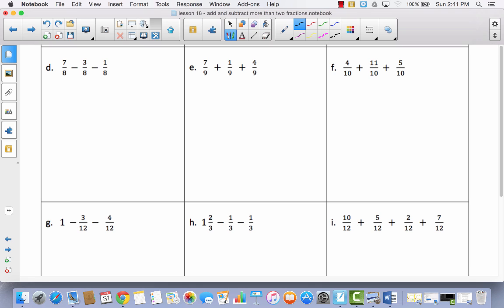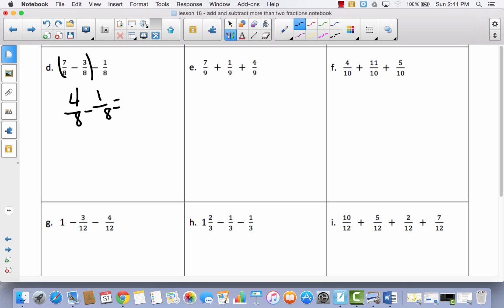Now here comes the subtraction. Remember, you can either say 7 eighths minus 3 eighths and then subtract the rest — but you cannot subtract the two fractions being taken away from each other and then subtract that result. So let's say 7 eighths minus 3 eighths is 4 eighths, and then take away 1 more eighth, which gives me 3 eighths. I could have gotten the same answer by saying 3 eighths plus 1 eighth is 4 eighths, and 7 eighths minus 4 eighths would be 3 eighths.